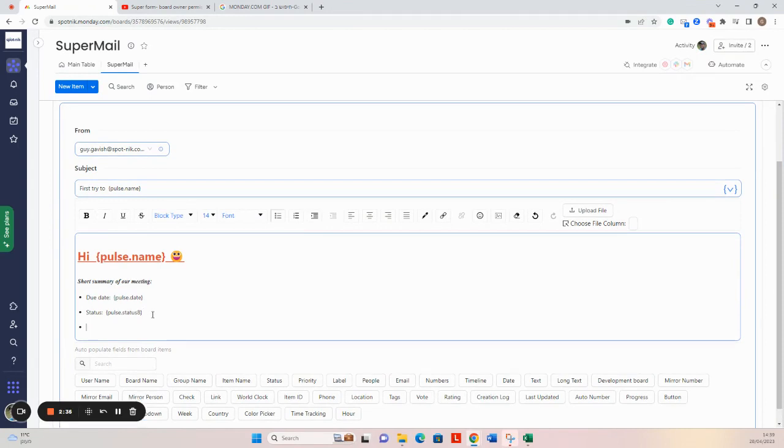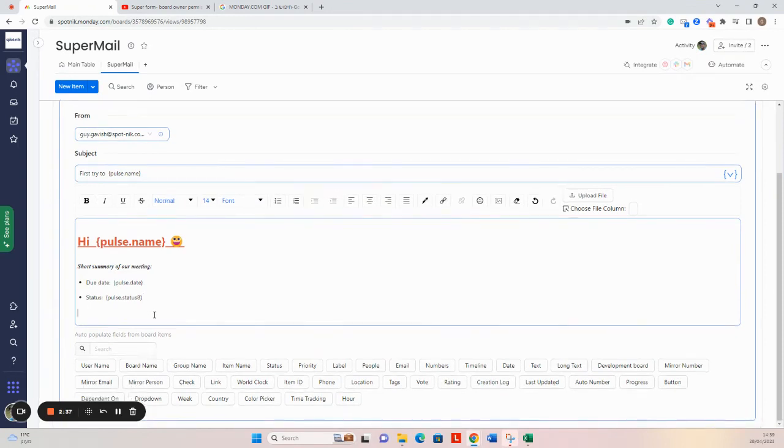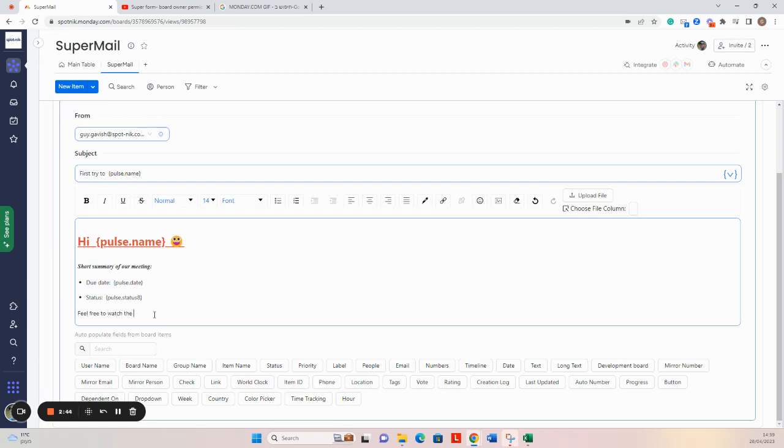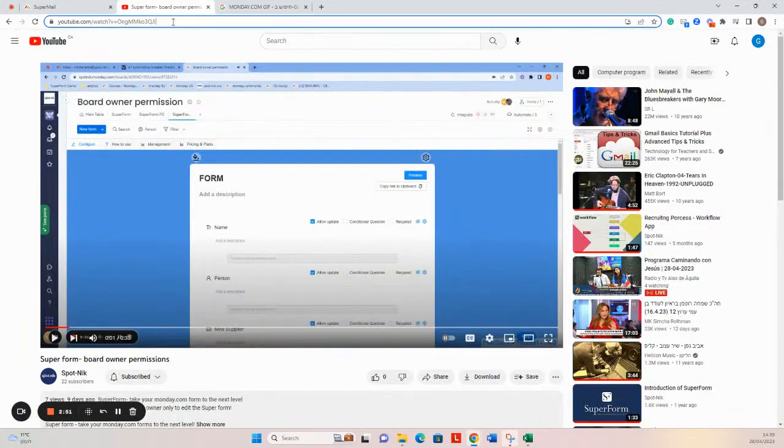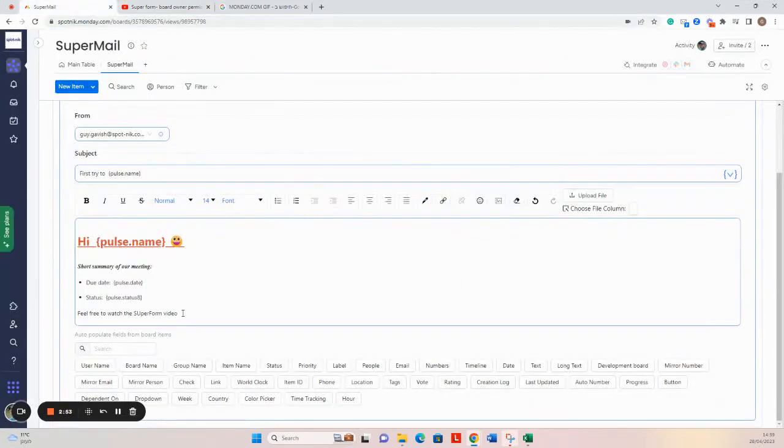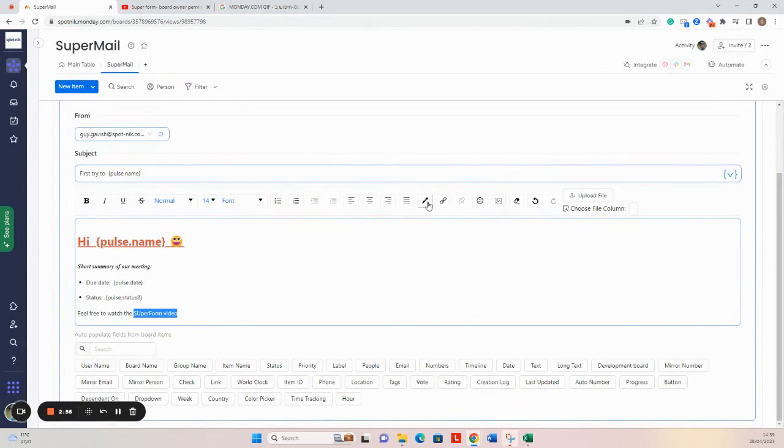Third thing, which is very popular also, is to add a hyperlink. So let's say 'feel free to watch a SuperMail video.' So I can go here to copy this hyperlink and use the hyperlink option here.